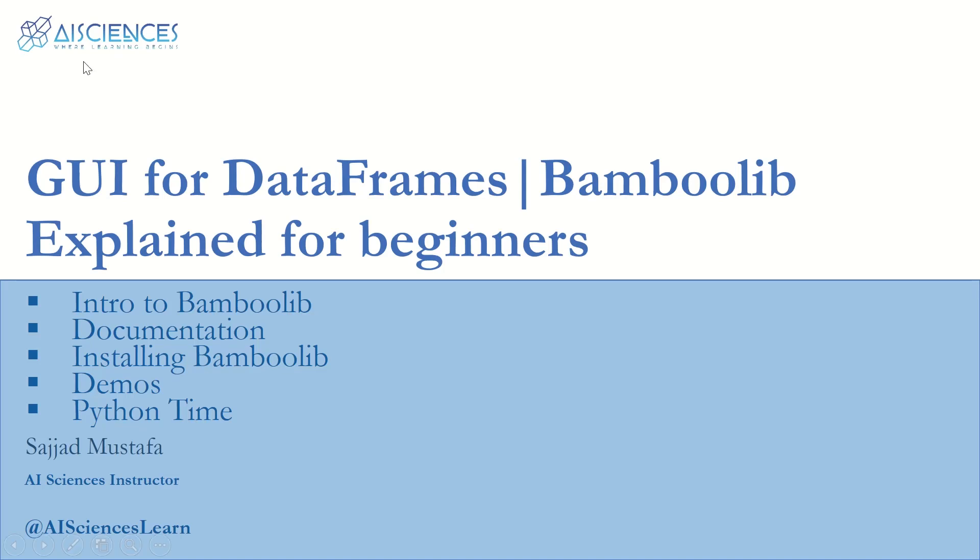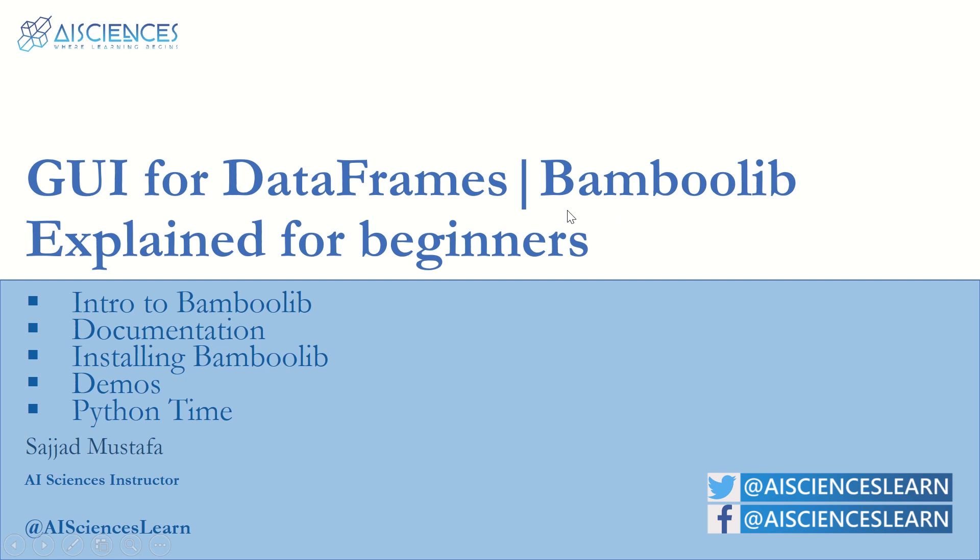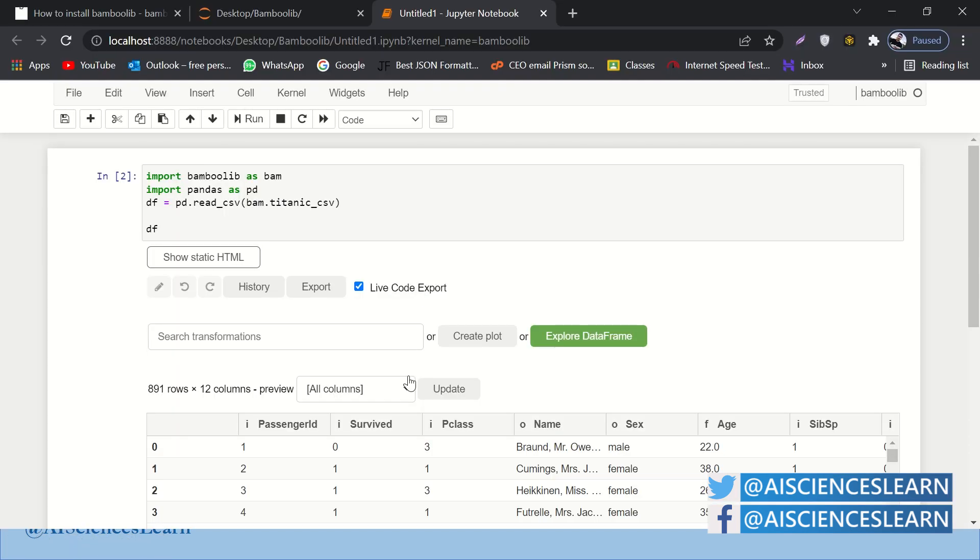Hello guys, welcome to AI Sciences. Today we are going to learn an amazing Python library called Bamboo Lib, and it provides you a graphical user interface for data frames. Before going into details, let's have a quick look at how it looks like.